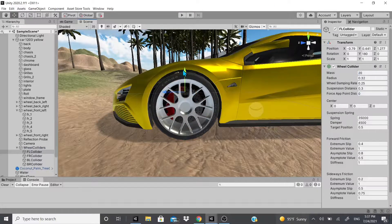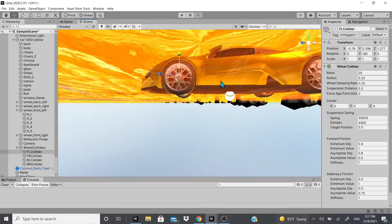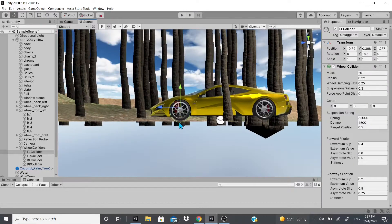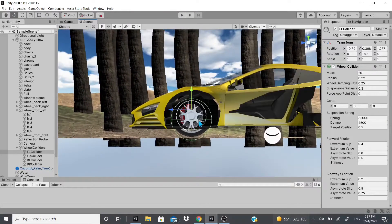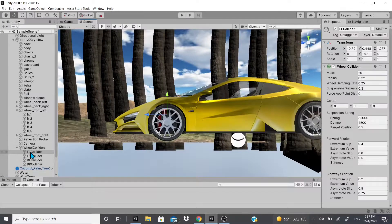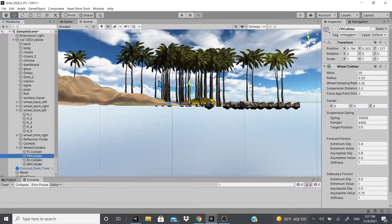I'm going to drag the collider up to line it up with the tire as best as possible. An easier way to do this is to click the gizmo up here and go to left or right — clicking the word 'Left' sets you to the orthographic view, making editing easier. I'll set all wheels to 0.32 for the radius and align each one to the bottom of its tire.